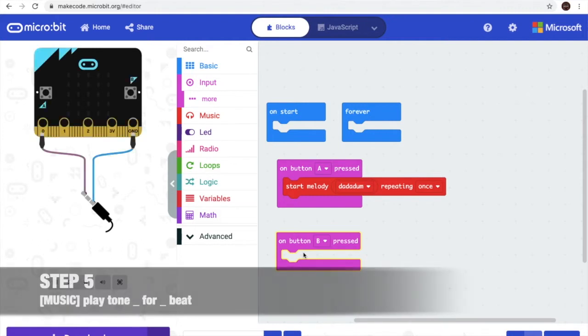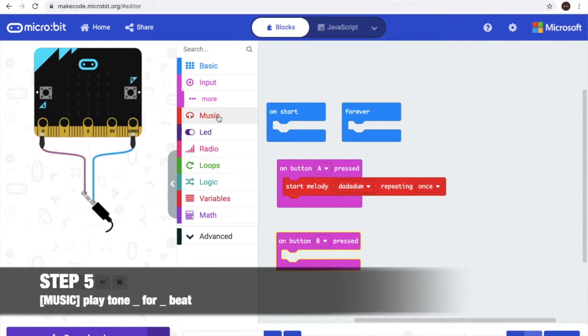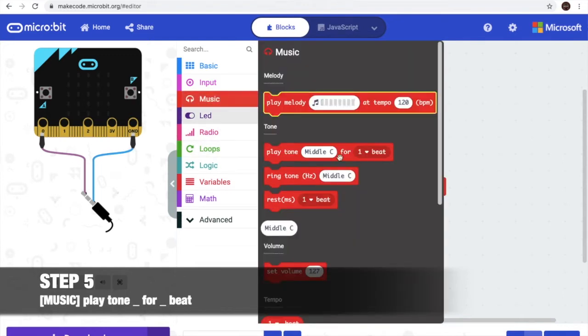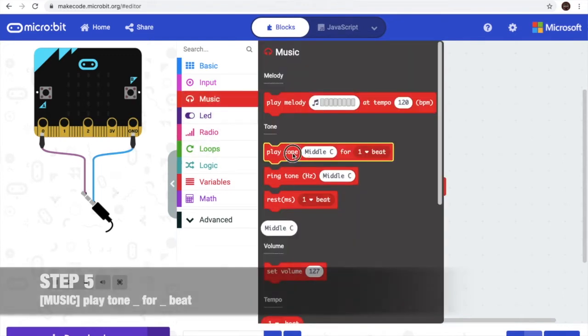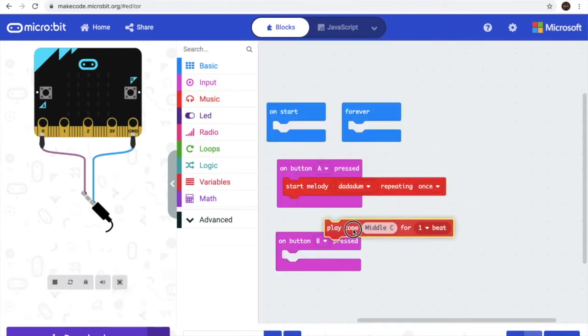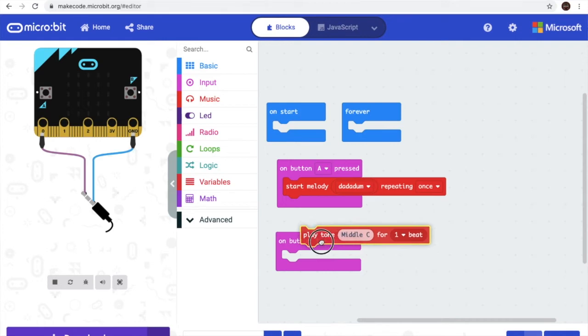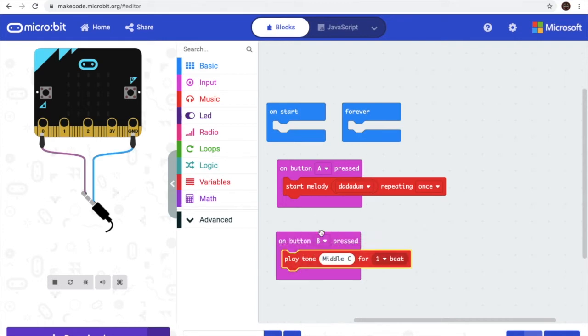We will get play note. Let's go to music. It's this one.